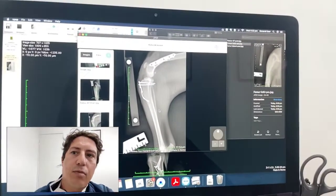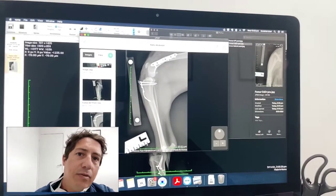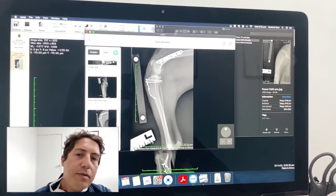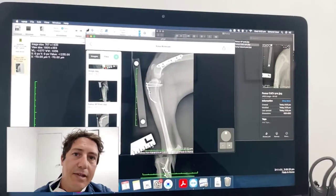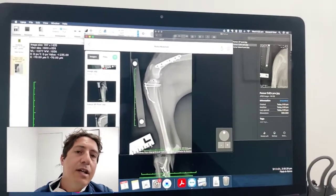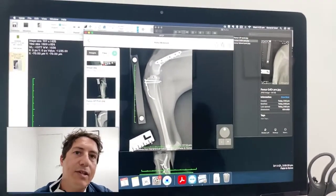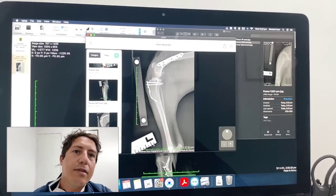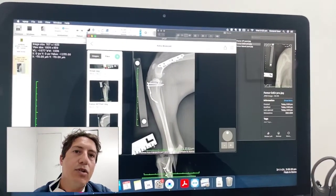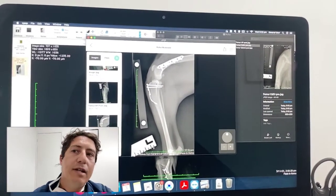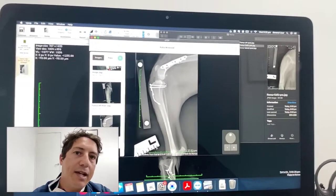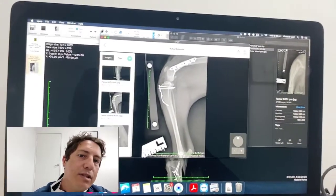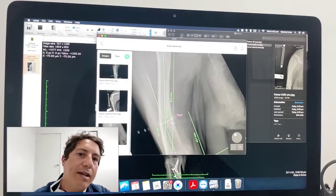Looking at the lateral view post-operatively, we can see our plate here. We also had to do a tibial crest transposition for this particular case to get that patellar tracking nicely. We did have to do quite a large medial release on the medial connective tissue and medial fascia, and once we've done that the patella is tracking normally and it's totally solid afterwards.